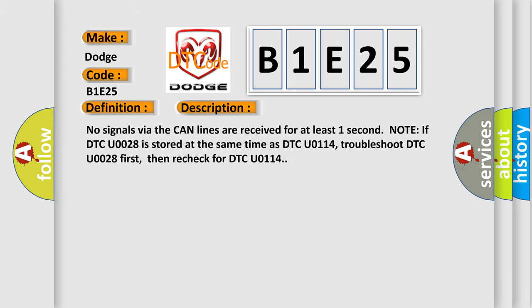No signals via the CAN lines are received for at least one second. Note: If DTC U0028 is stored at the same time as DTC U0114, troubleshoot DTC U0028 first, then recheck for DTC U0114.